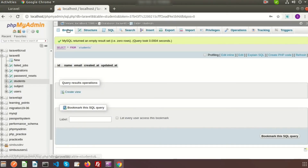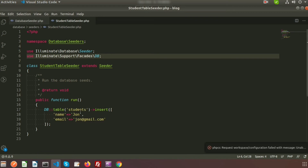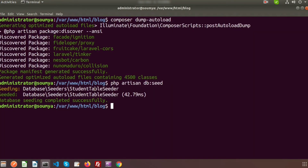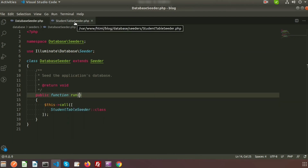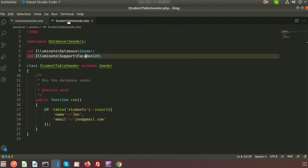Checking the database, we can see the record for John with email john@gmail.com has been created. Running the php artisan db:seed command runs the default DatabaseSeeder. If you want to run a particular seeder instead of the default one, there is a way to do that.